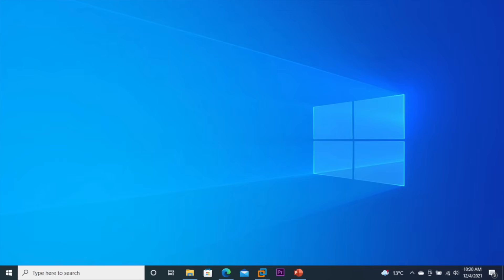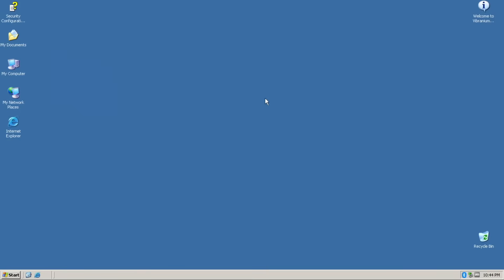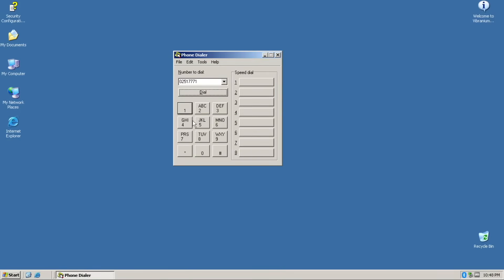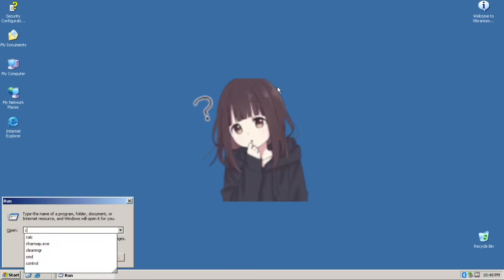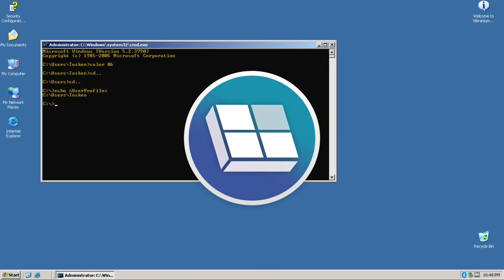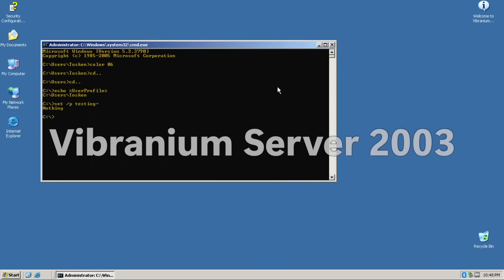This is Windows 10 21H2 cleverly done to mimic the look and feel of Windows Server 2003. You can use it as an alternative server OS, I guess. Hi everyone, I'm EverythingWindows and this is Vibranium Server 2003.